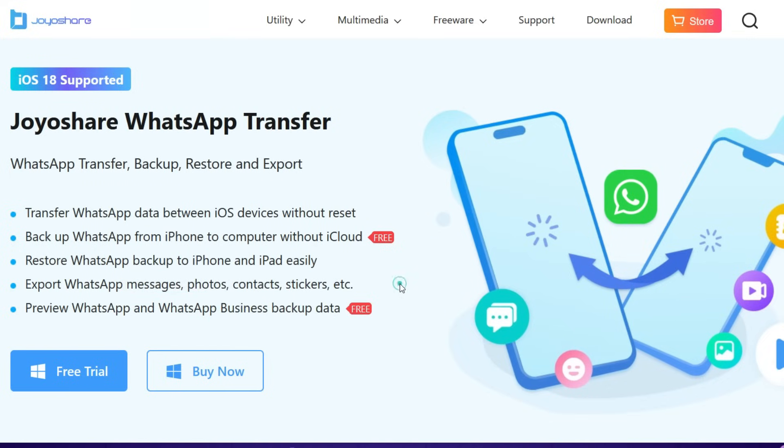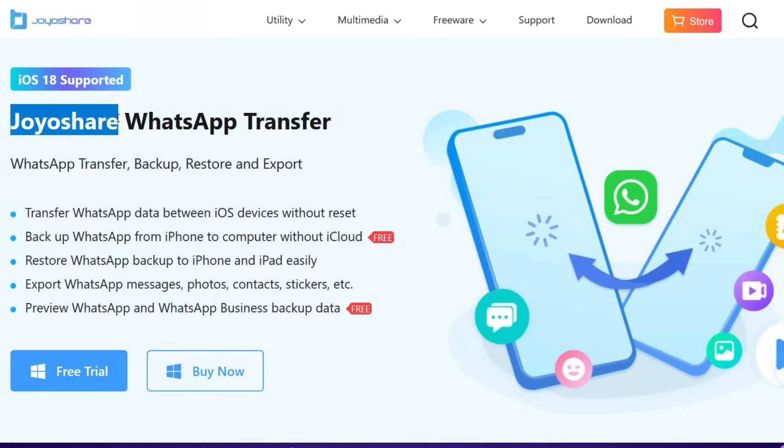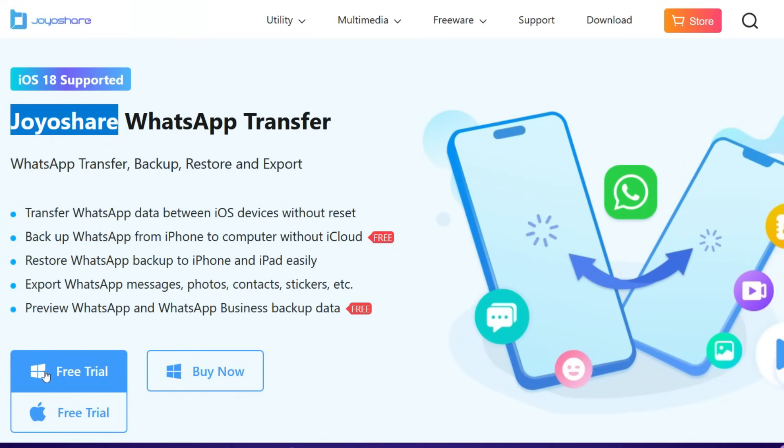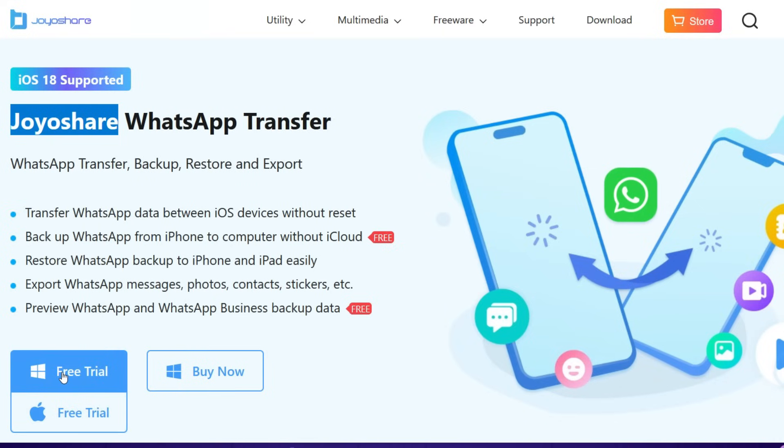So it's from a company called JoyShare. You can check the description of this video for the download link. iOS 18 is supported. You can try it free of cost on your Mac or Windows computer.